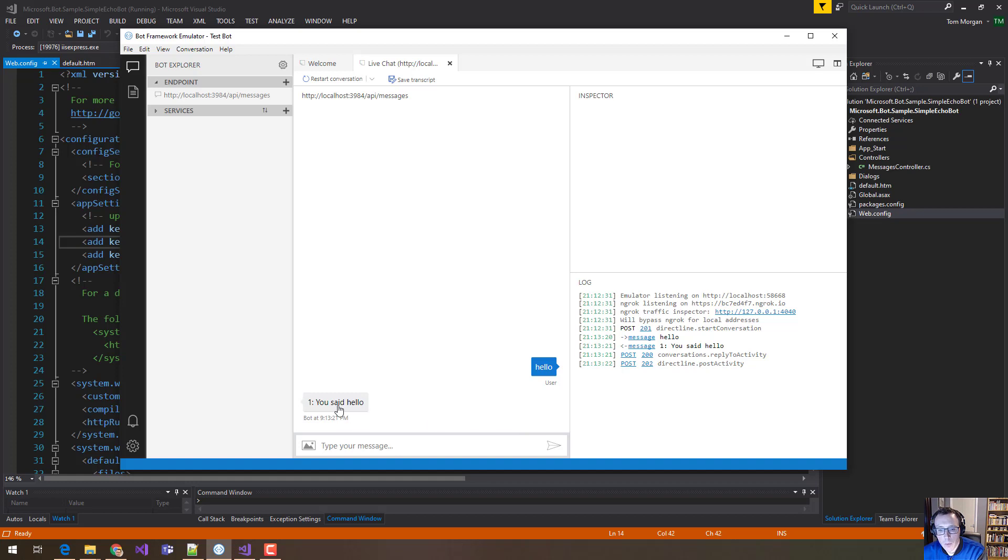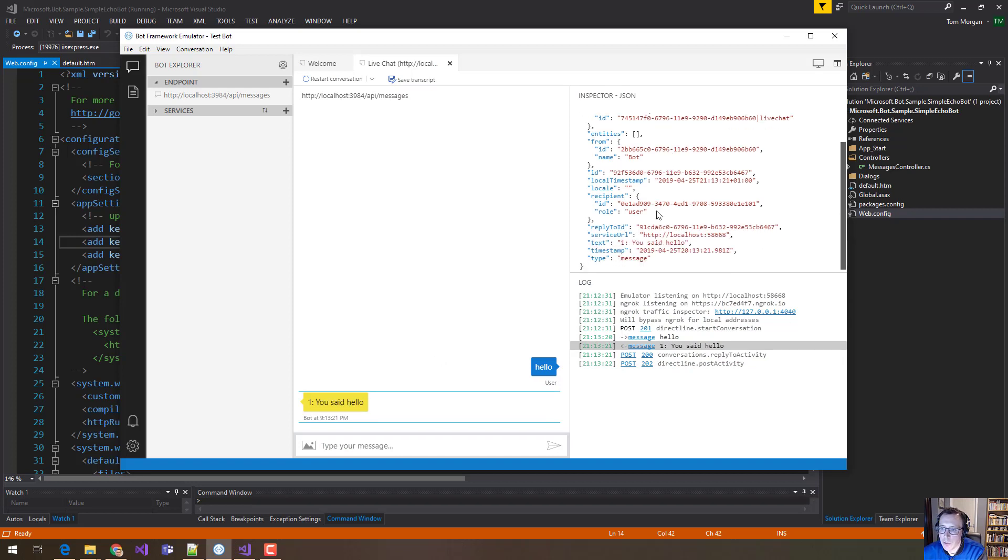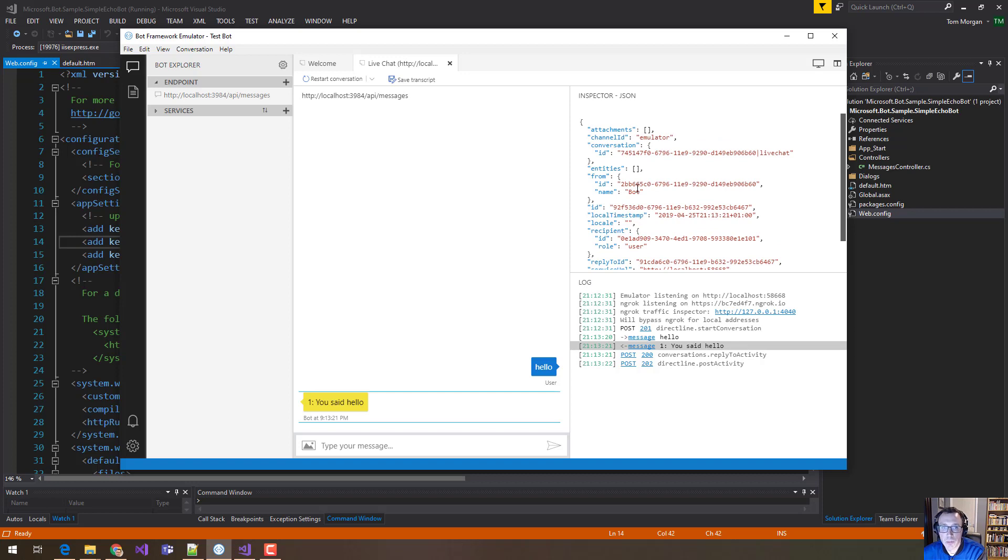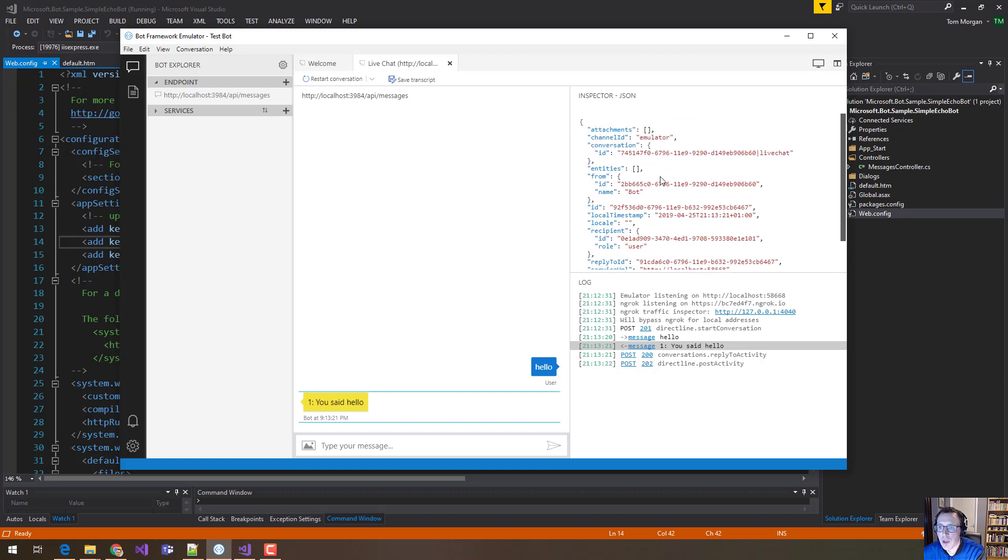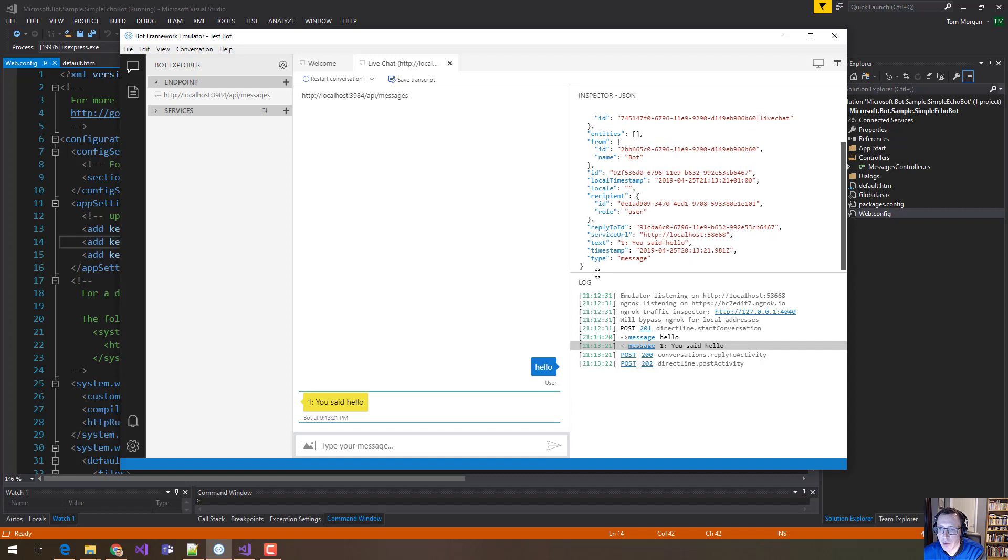So now we can actually click each of these messages and see the actual file, the actual JSON and everything that was returned. So as I click the you said hello here, you can see the full JSON file that got returned back to the bot framework emulator. So you can see all the IDs, all the URLs, you can see the times. So if you're doing any kind of advanced debugging, that can be really useful in figuring out what went wrong and what didn't work.